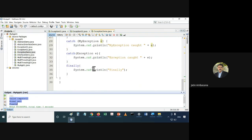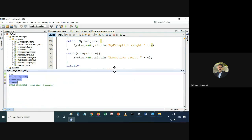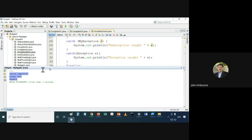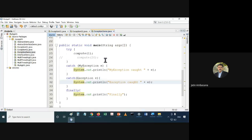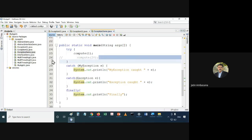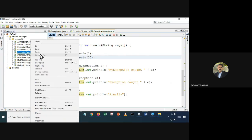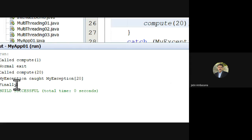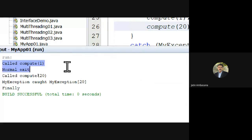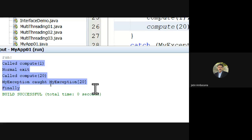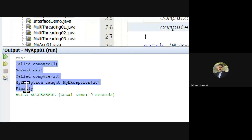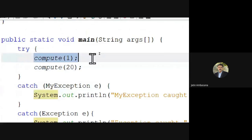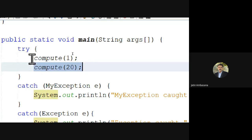Even if there is no exception generated from try-catch, then also this finally gets executed. That's how it executes. If we uncomment compute20 and run it, you can see: compute1 called, normal exit, compute20 — exit with an exception, and finally. First the try block executes fully, then if there's an exception the control goes to catch.